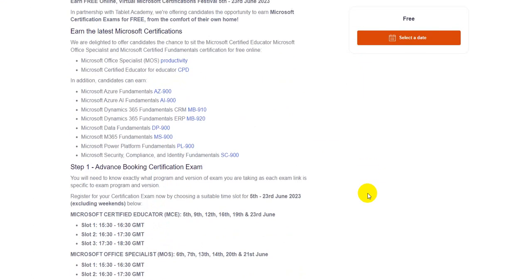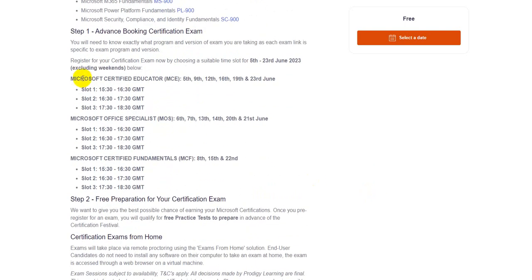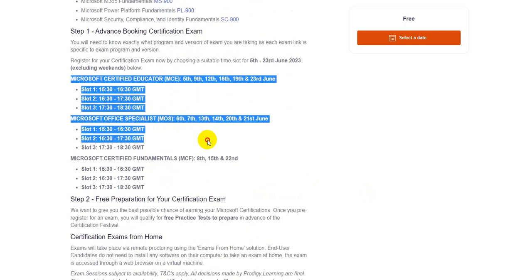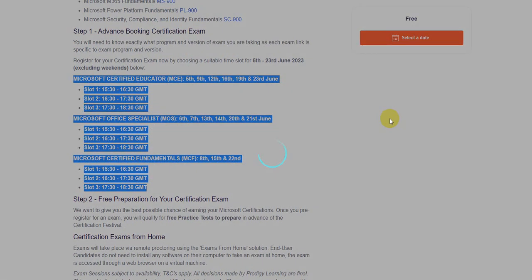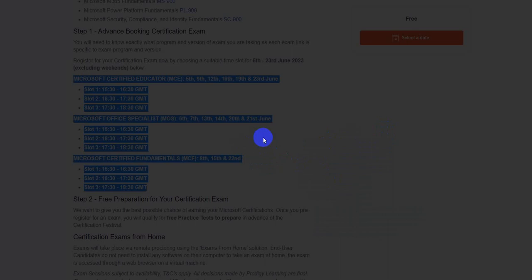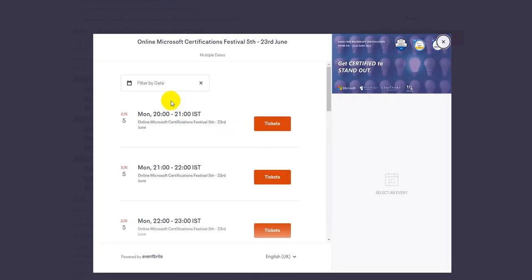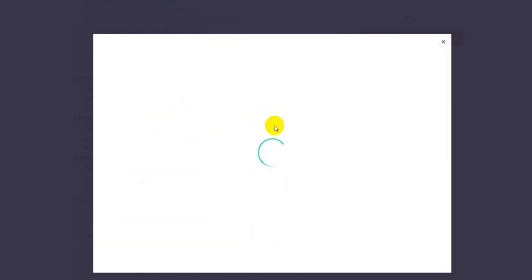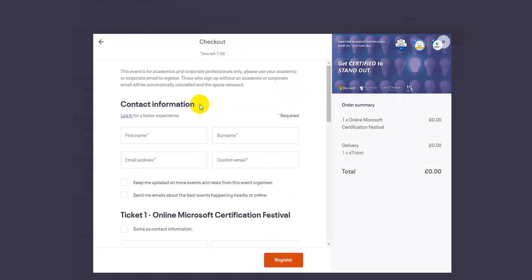So here you have multiple slots out of which you can select the ones that you would like to. So you click Select a Date option. Once you click on Select a Date option, it will show you all the available dates. Now suppose you are looking for 5th of June, click on the Tickets option. It will show how many tickets are remaining, and the bill is going to be zero. So select your slot, click Register, put in all your basic information which are going to be asked on this form.